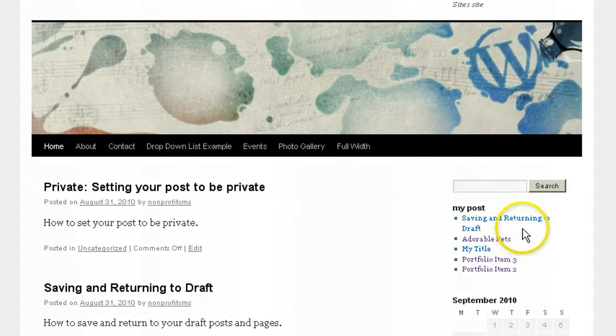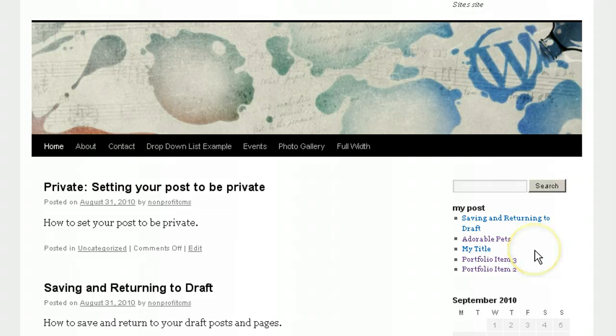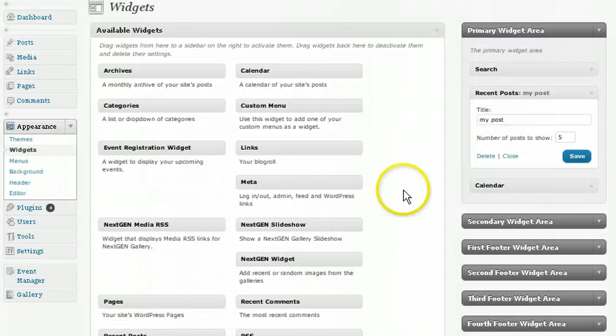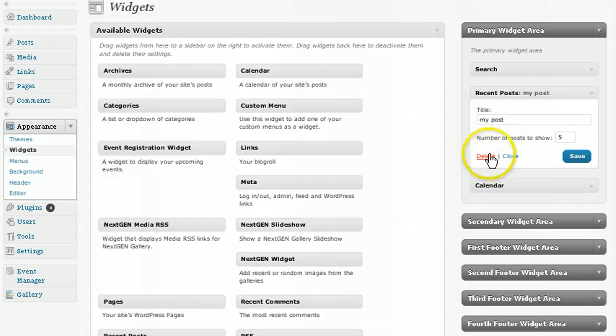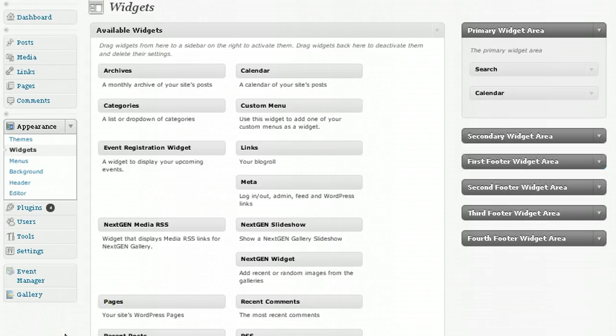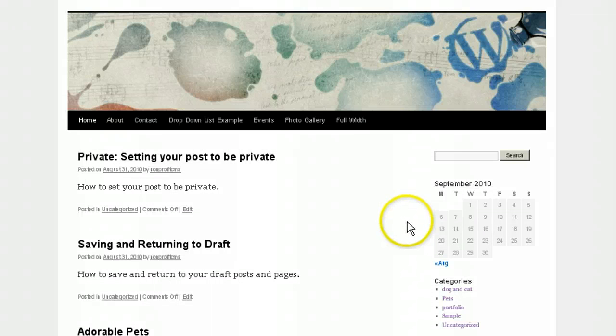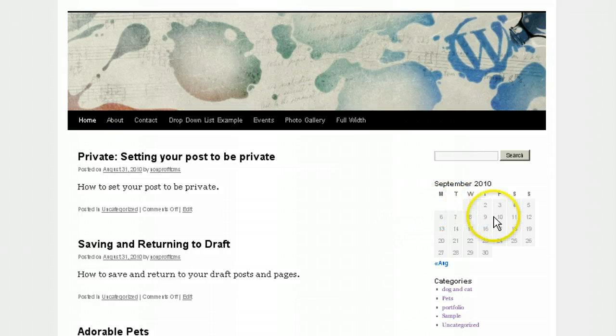This is how it appears on your website, and if you want to delete that particular widget, you have to go back to the admin area and then just click on delete. And as you can see, it was also removed from the website.